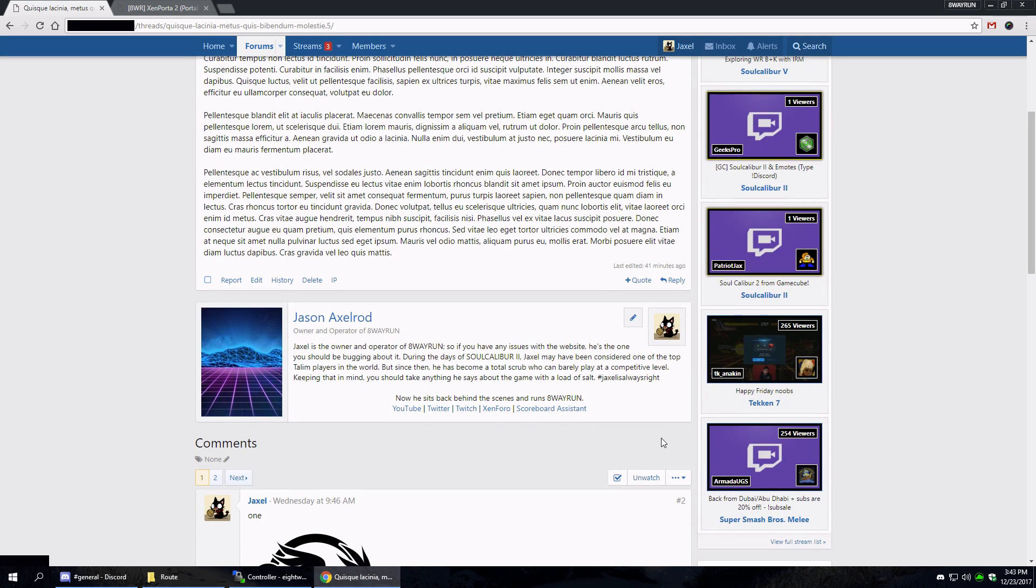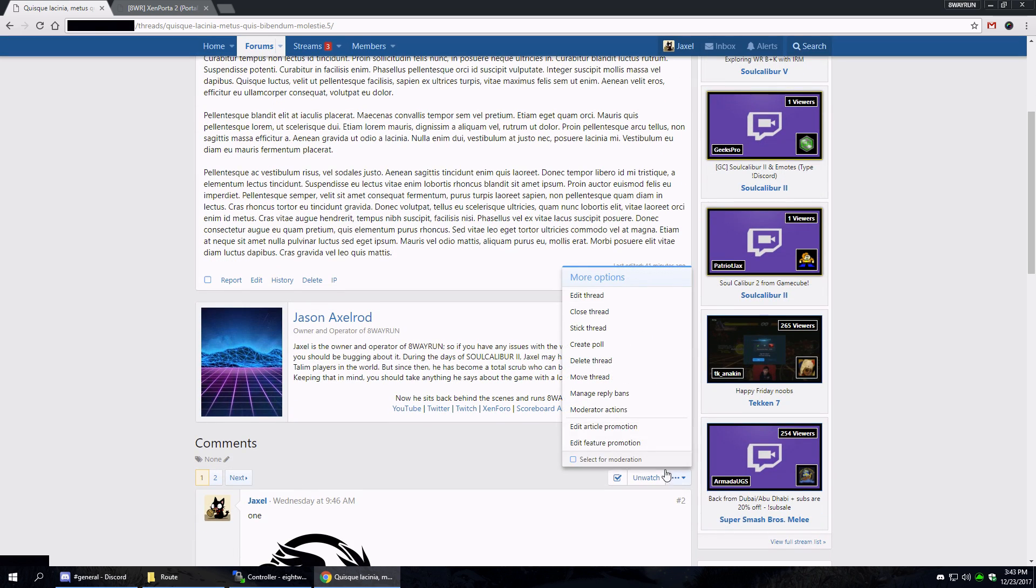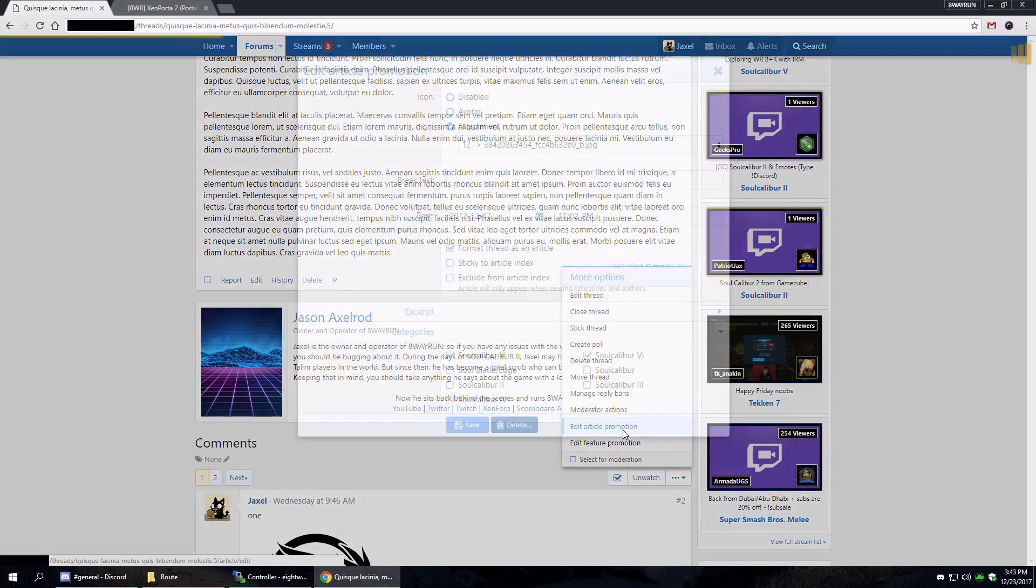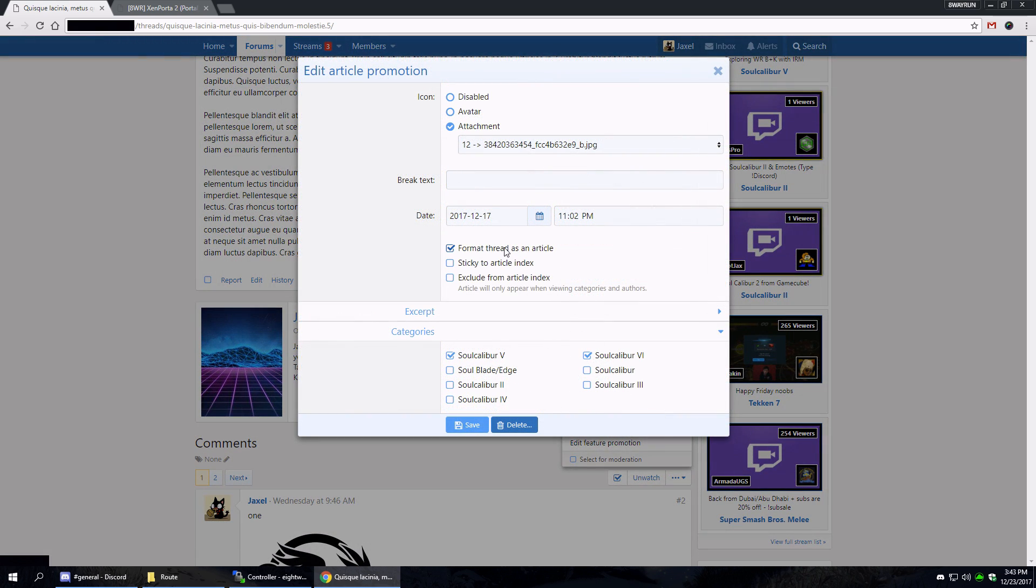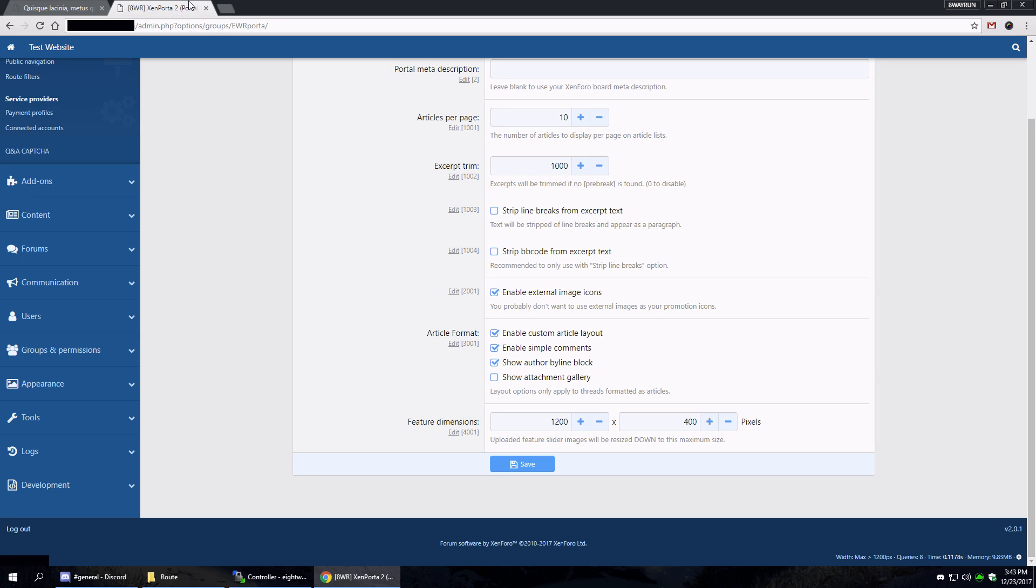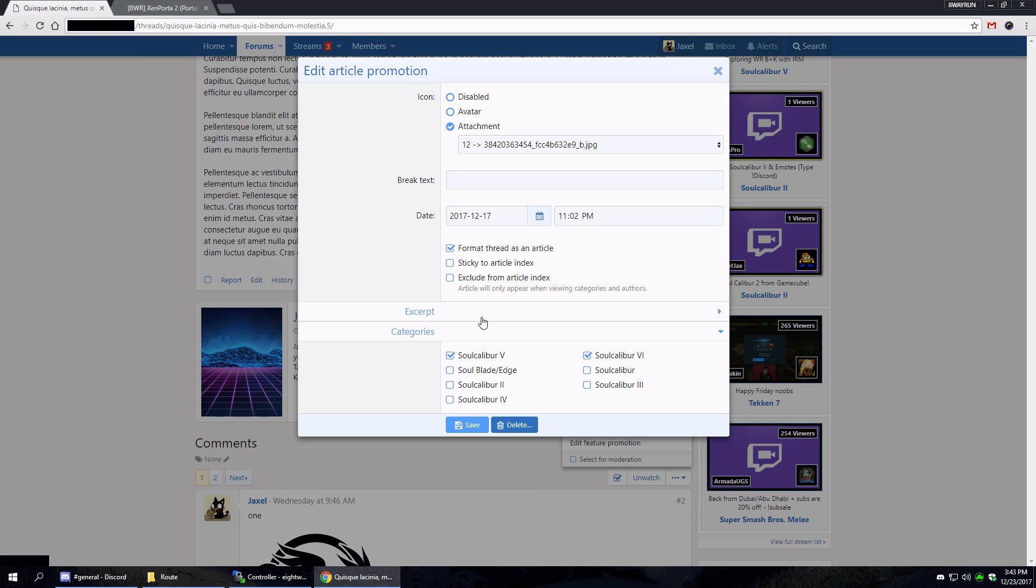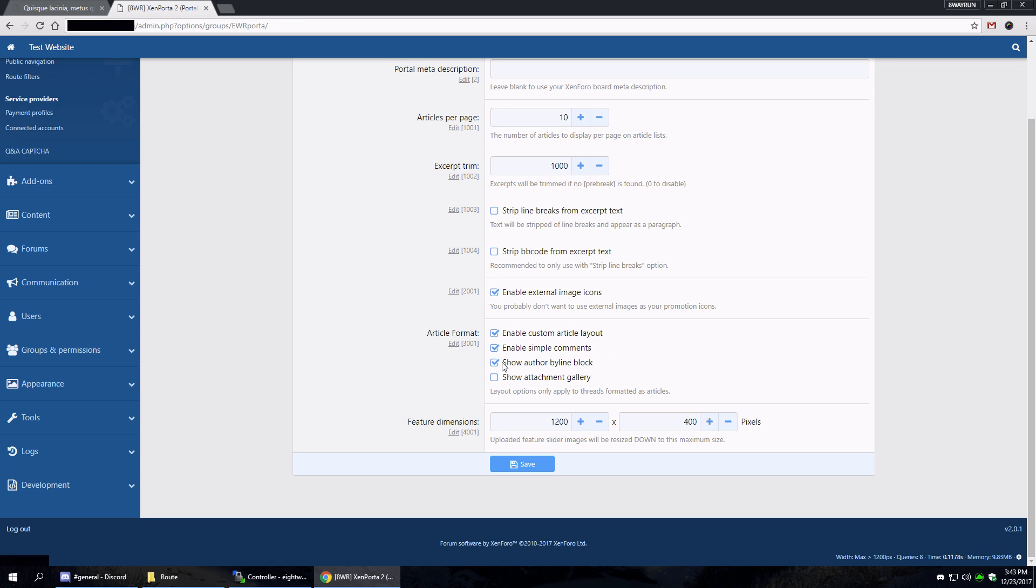When we go to article promotion, there is that option to format thread as an article. If you uncheck this option, then the article will just appear as a thread and none of these options will matter. But if you have it formatted as an article, then these options are applied. So the custom article layout pretty much enables the entire thing.